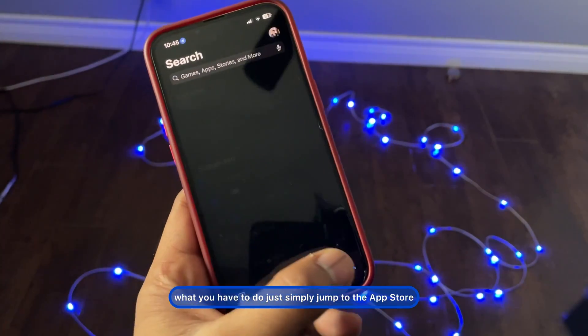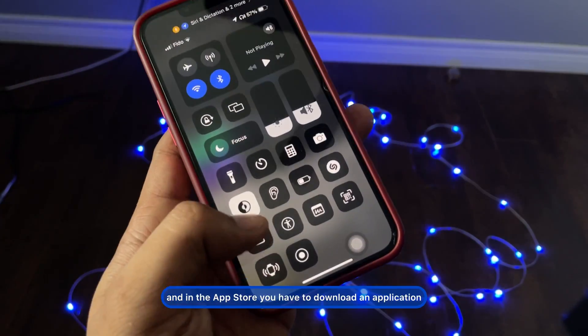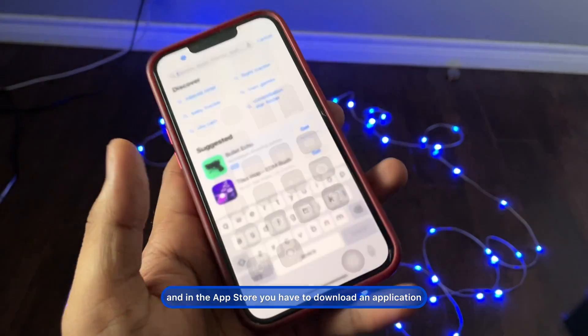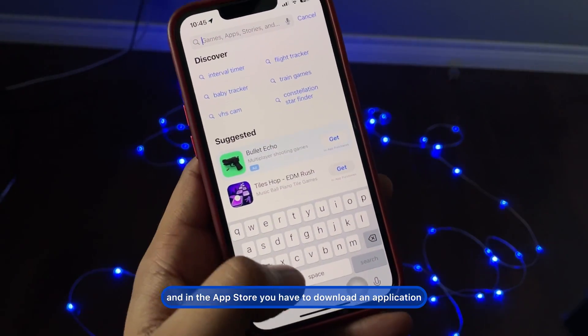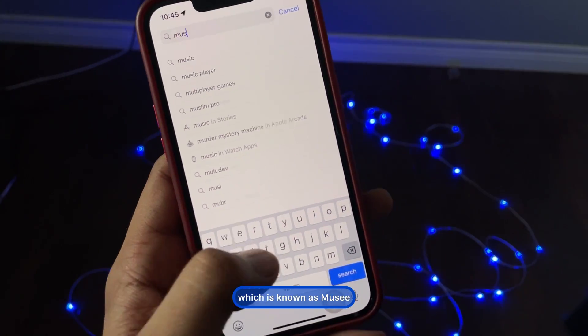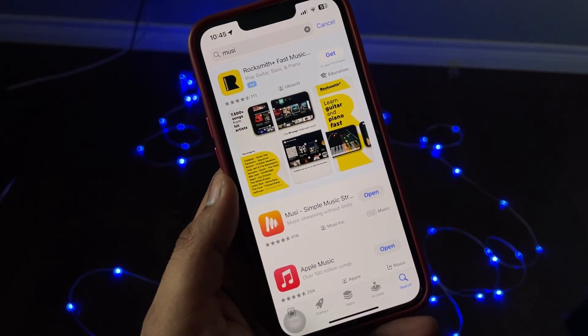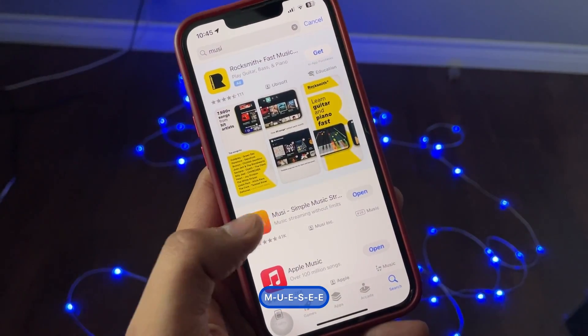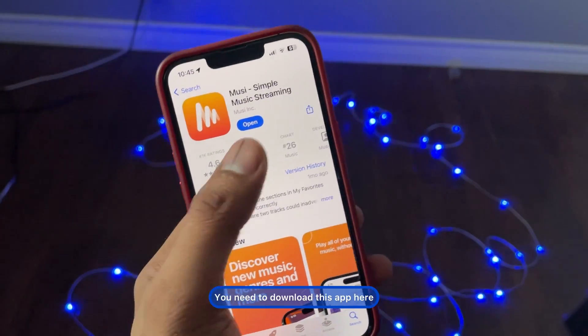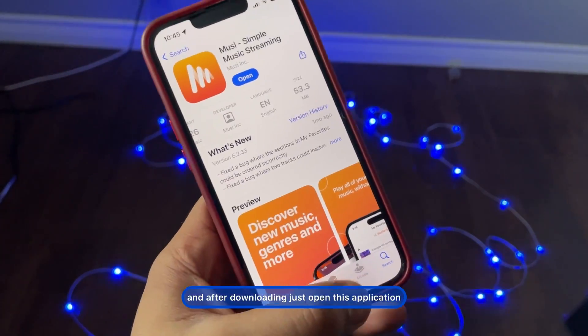First of all, what you have to do is simply go to the App Store and download an application which is known as Musi — M-U-S-I. You need to download this app.